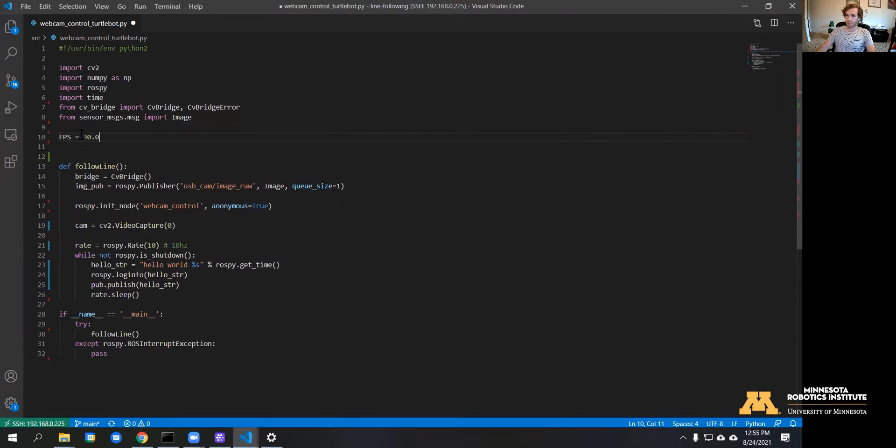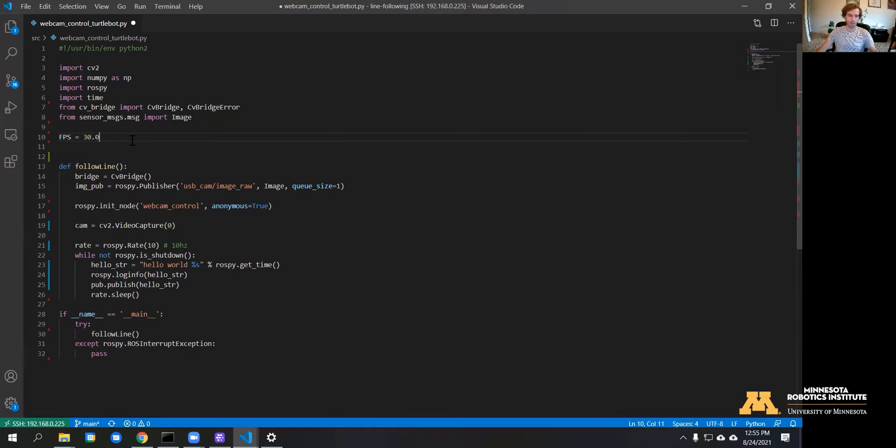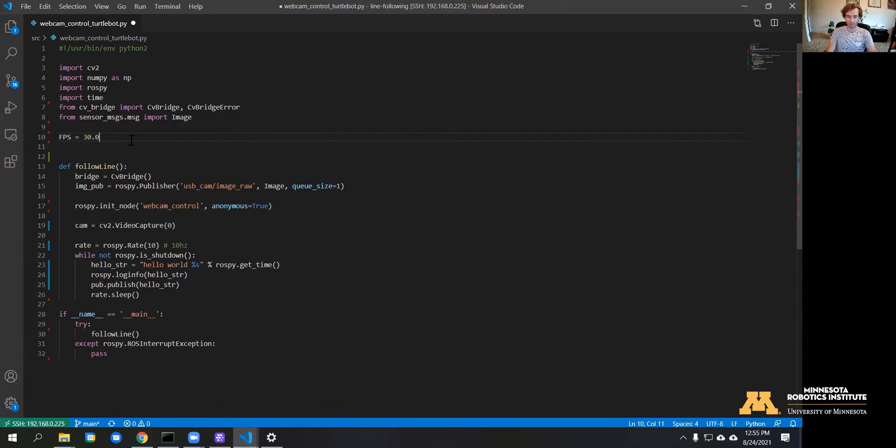Sometimes you want to separate frames per second when you display the image just in case the Raspberry Pi on the turtle bot doesn't have enough power to send every single image. So I'm going to make another one called display FPS.